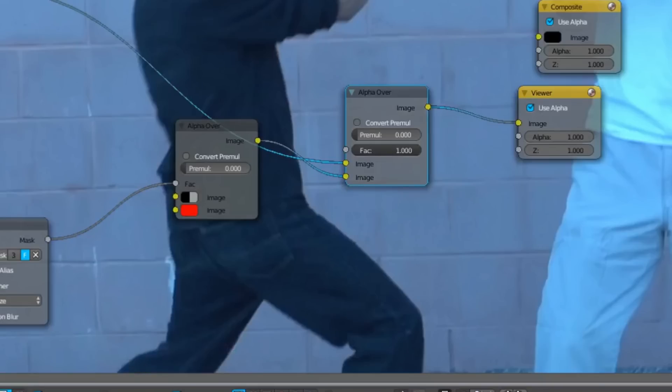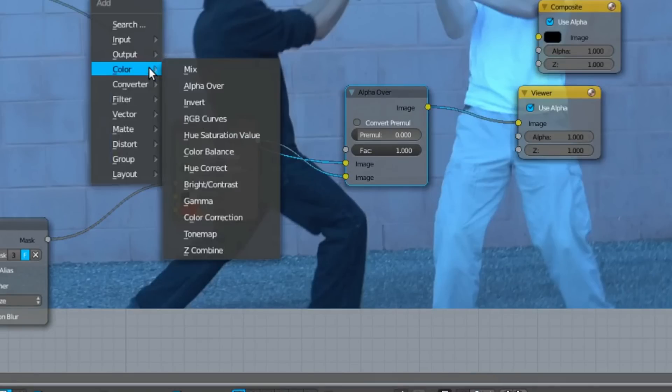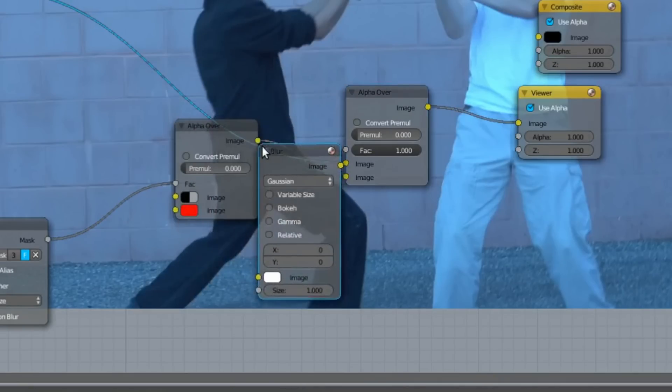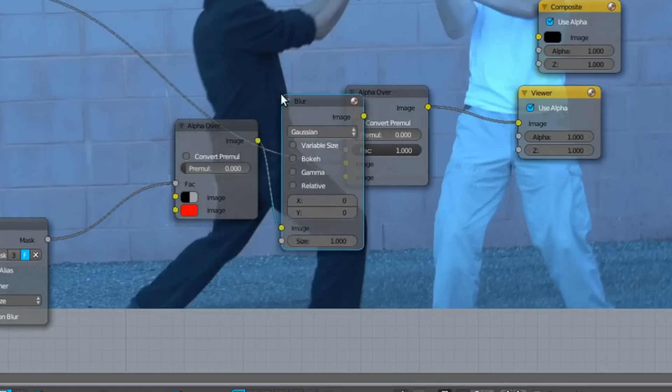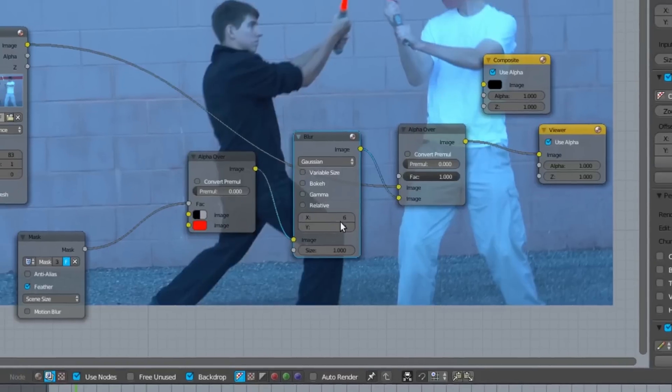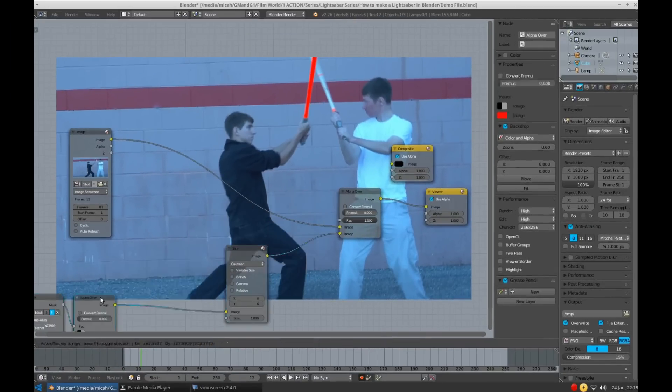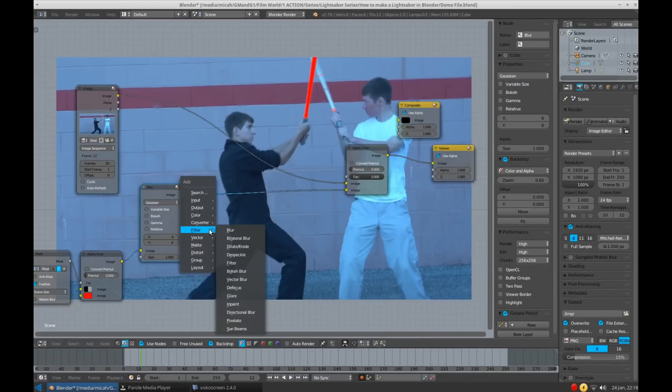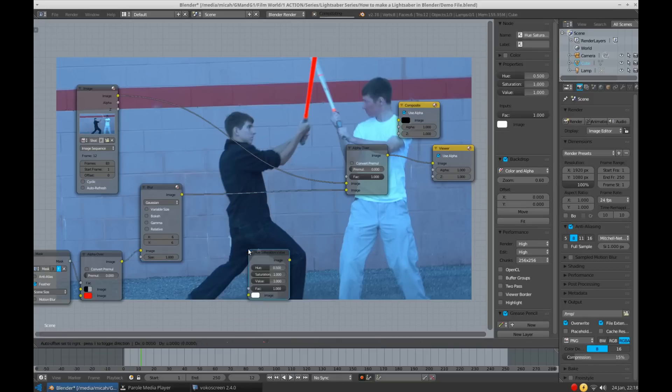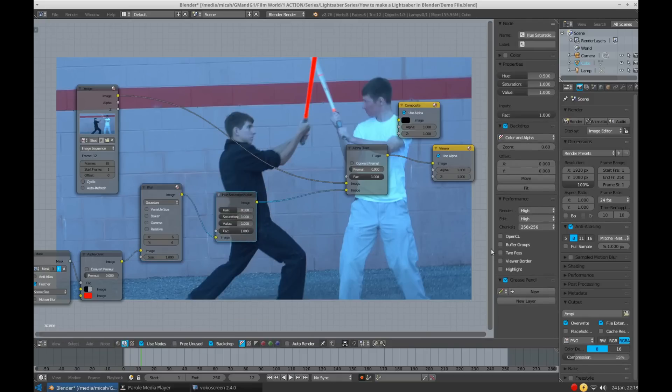Start by opening the node menu, and under Filter, select Blur node, and add it to the blade element. Now blur it anywhere from 5 to 10. Of course, some of these settings may need to be slightly different for you. And now we add a Hue Saturation Value node. This can be found under Color. Connect it right after the blur node, and remove all saturation. This is going to be the core of our lightsaber.